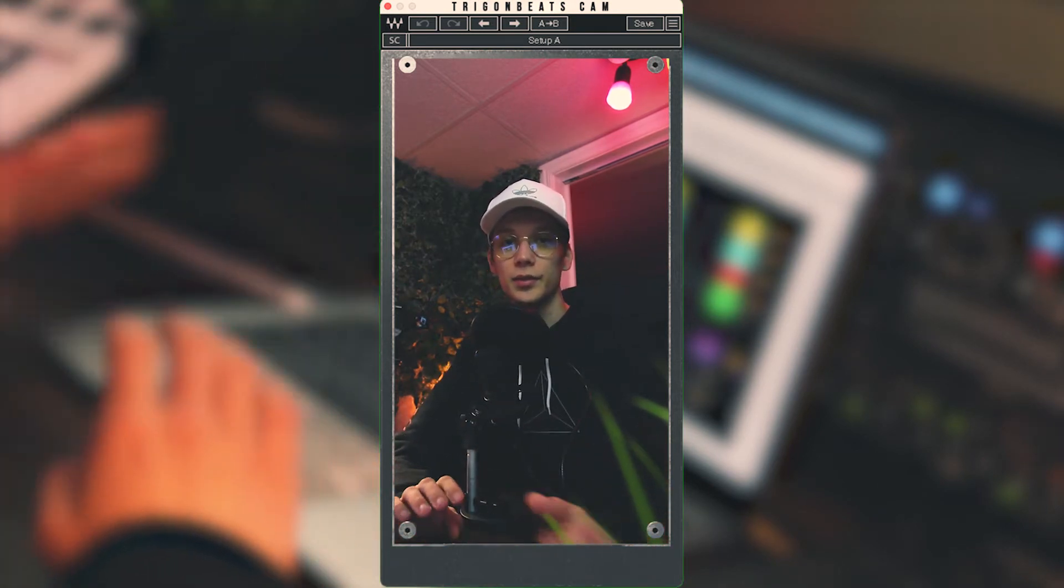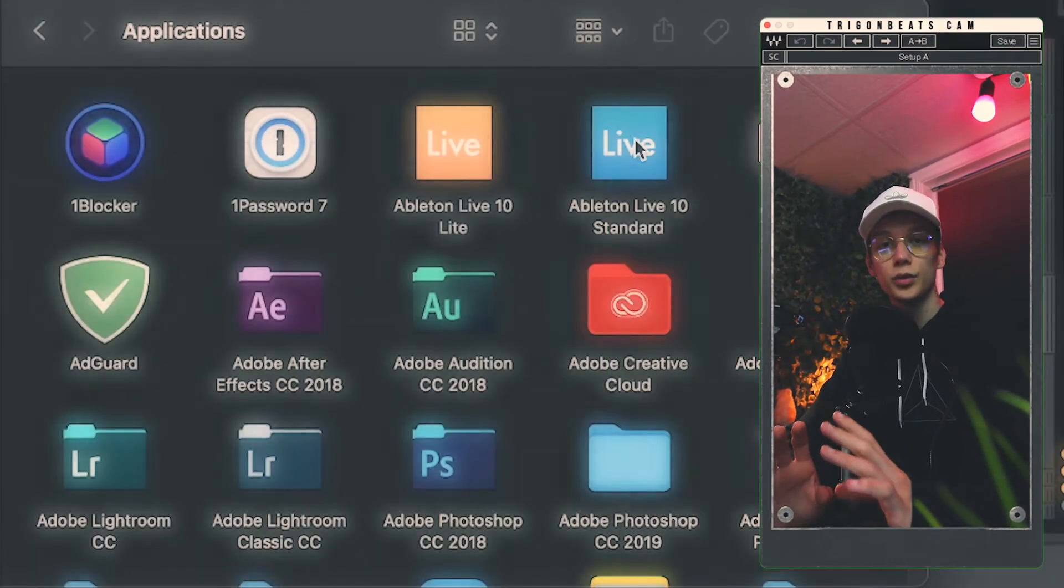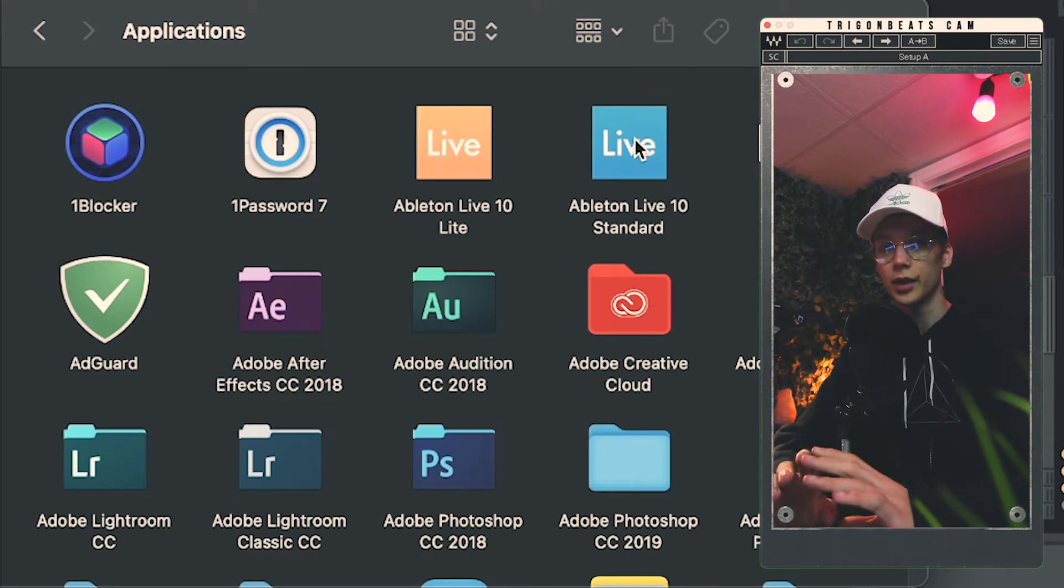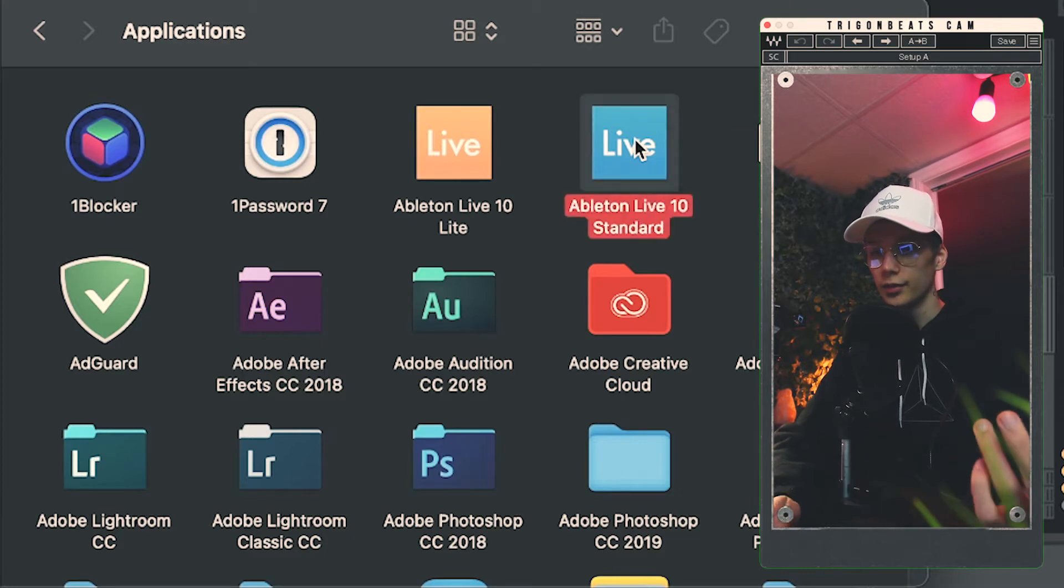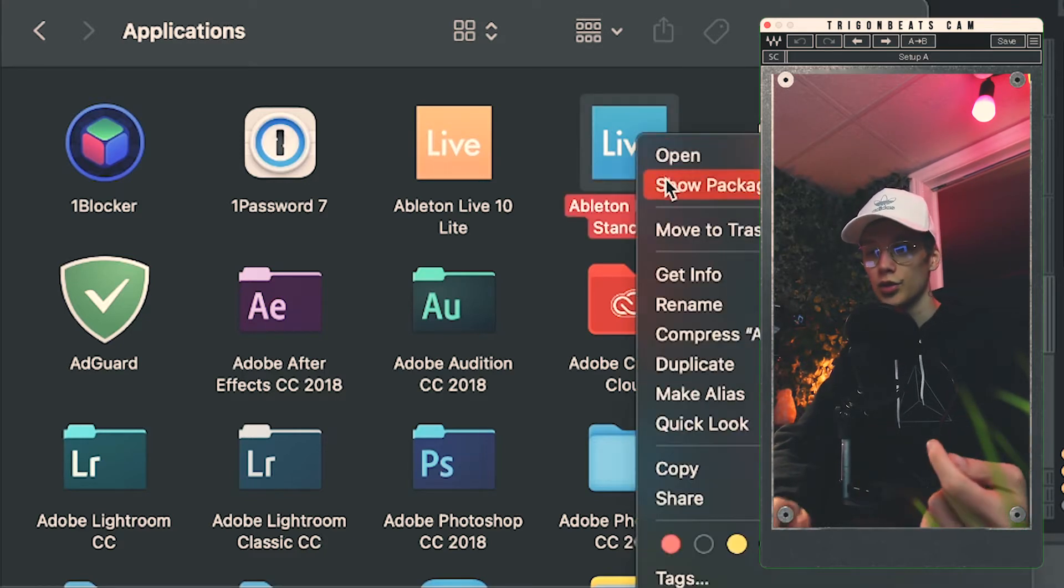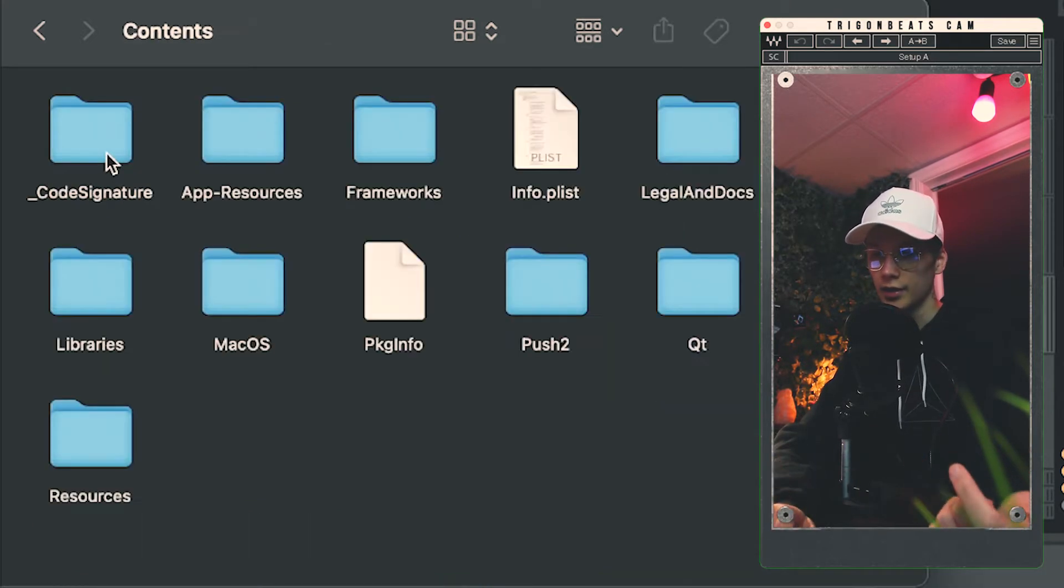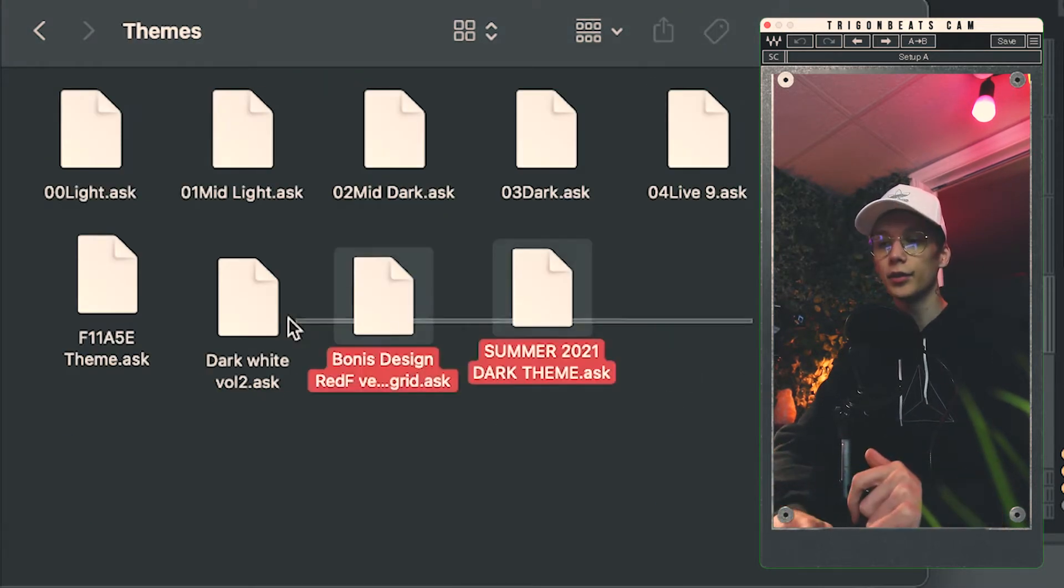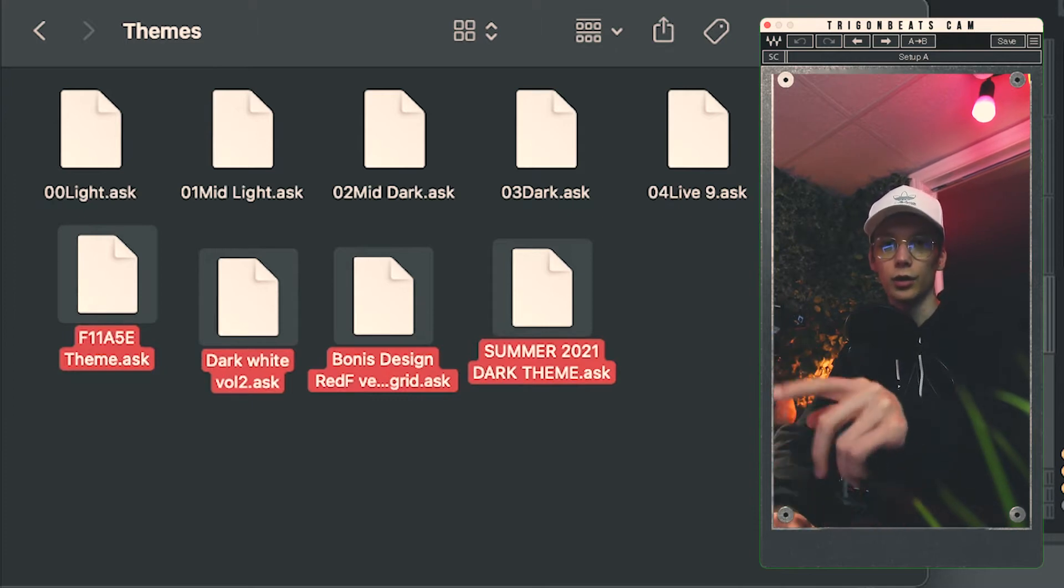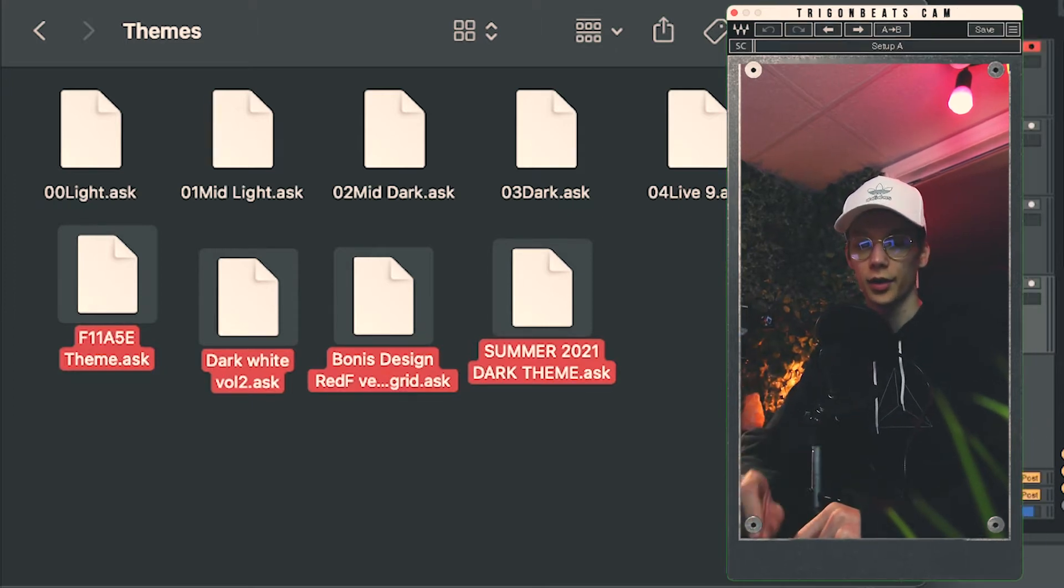And then to install these themes, it's also incredibly easy. So to install these themes, at least on Mac, I'm sure Windows has a very similar way of doing it, but I'll just go over the Mac way. You go into applications, you find your Ableton Live, and then you hit show package contents. Head over to contents, app resources, and then down here you find themes. And here's where you can just drag and drop those files that you download from LiveThemes.co.